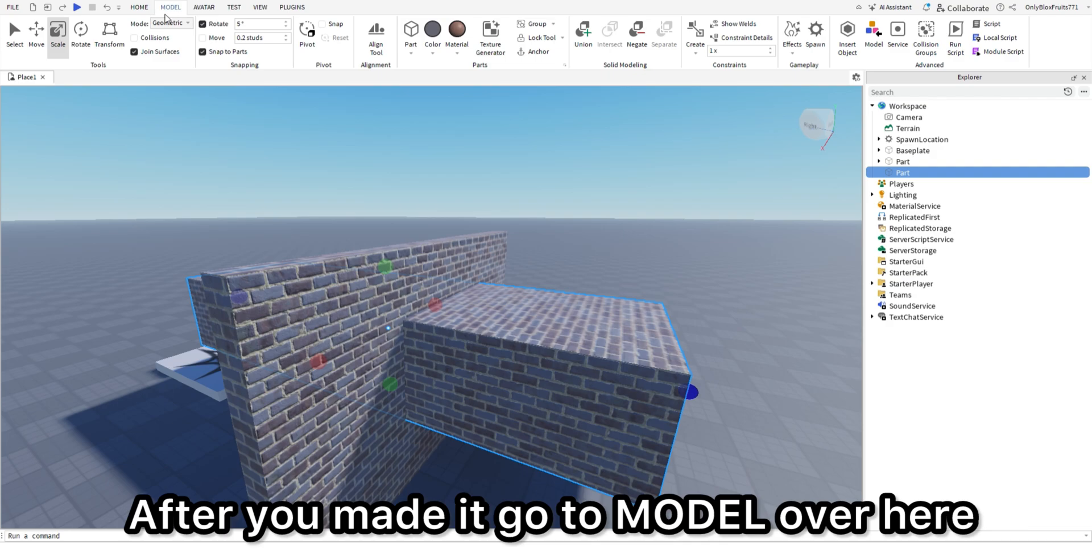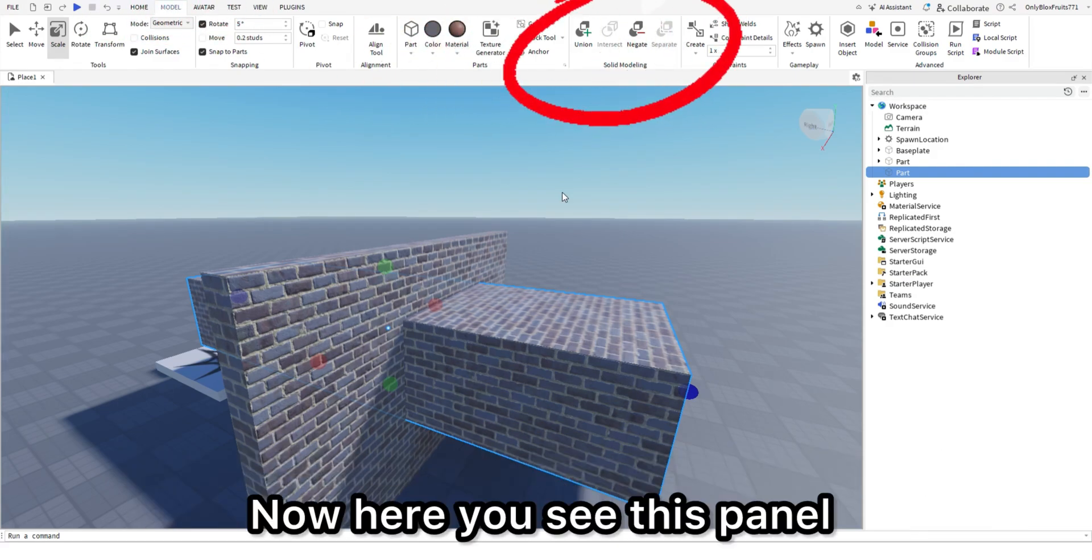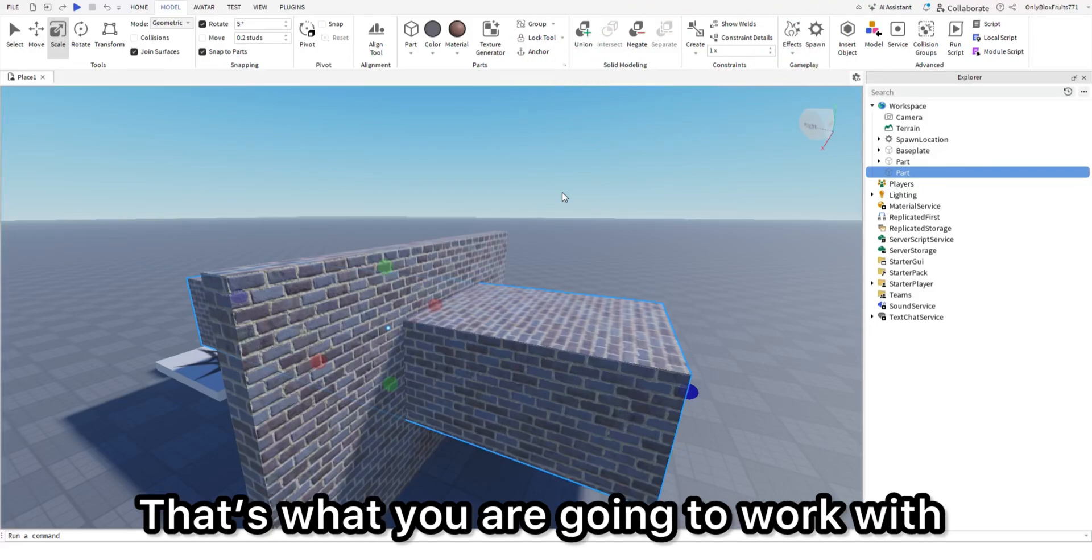After you made it, go to model over here. Then select the part that is going through your wall. Now here you see this panel. That's what you are going to work with.